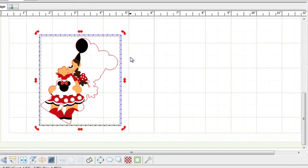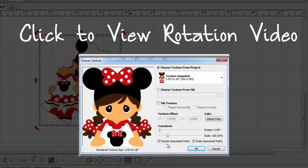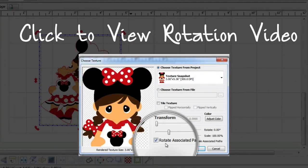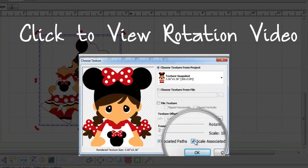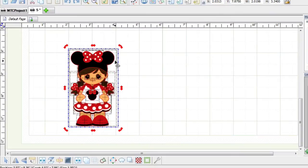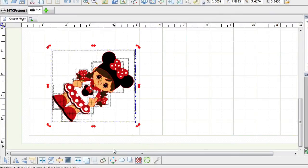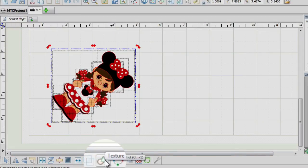Now, if you need to rotate the actual image along with the paths, feel free to check out our video of rotating textures. Or you can always rotate the SVGs prior to converting them to a texture snapshot.